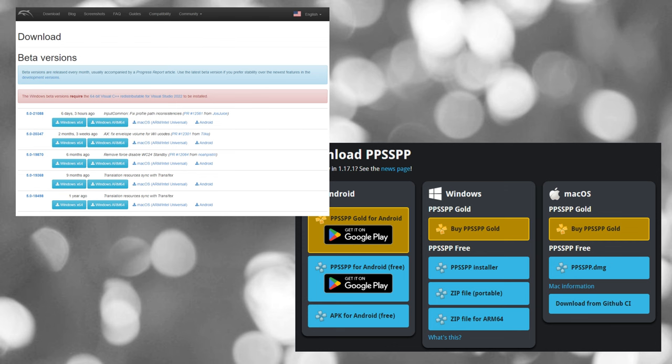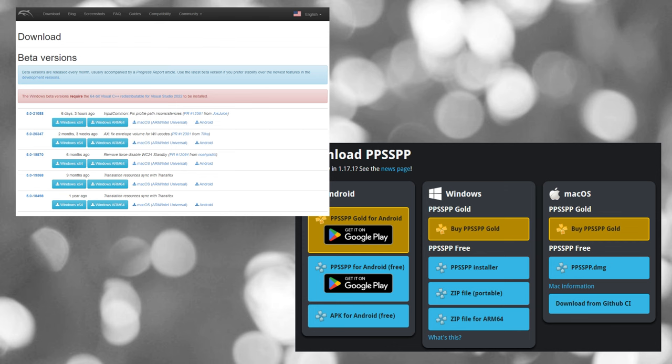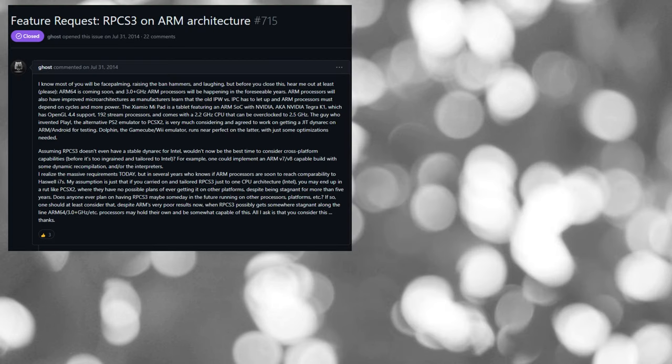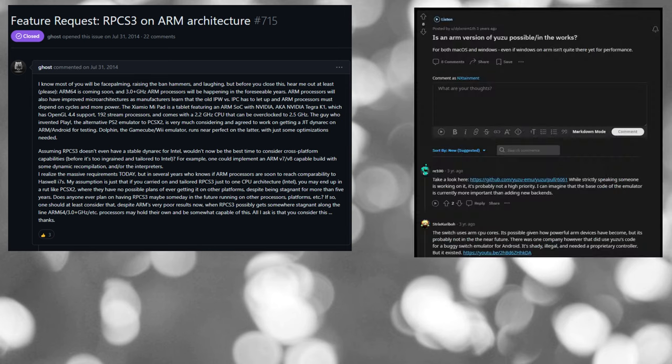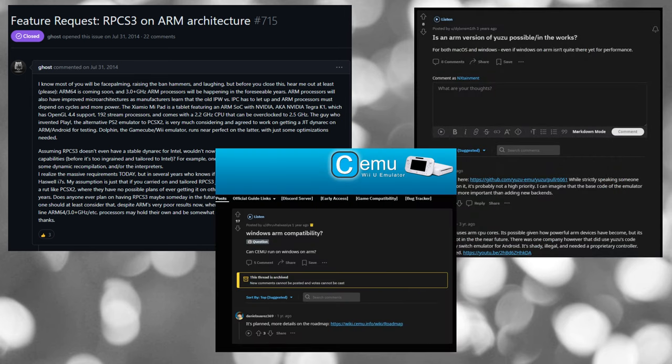I do expect the other emulation teams to catch up though, once Qualcomm releases their new Snapdragon architecture for Windows.